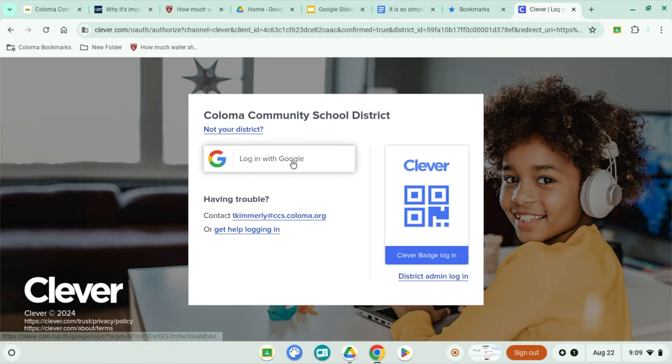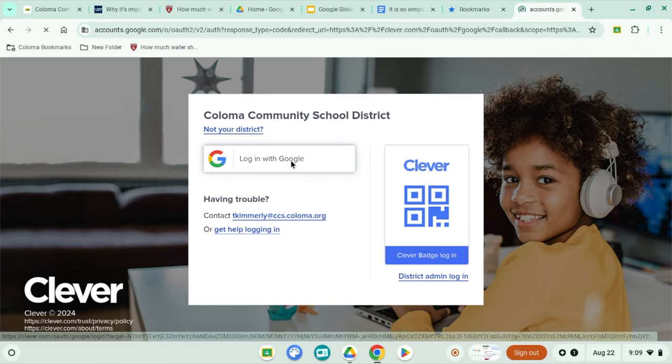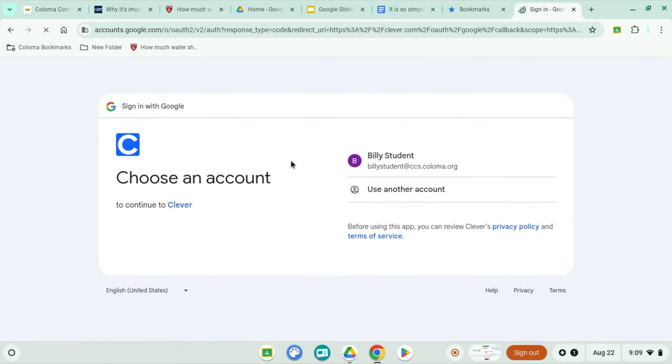See the button that says login with Google? Click on that. It's the magic portal to all your school stuff.